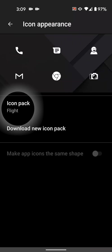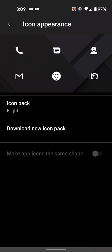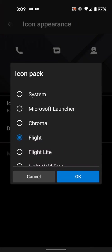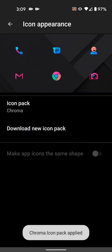Now just select the icon pack you'd like to use and that's it. When you press the home button, the icon pack should now be applied to your launcher.